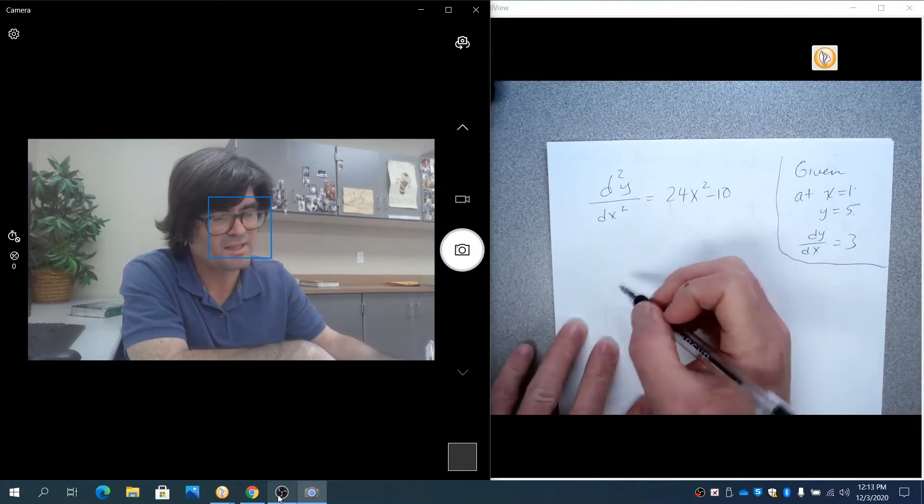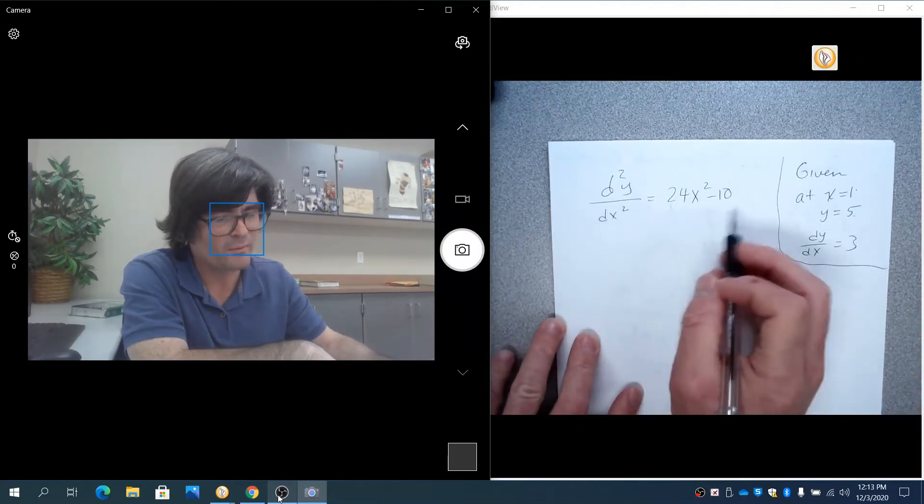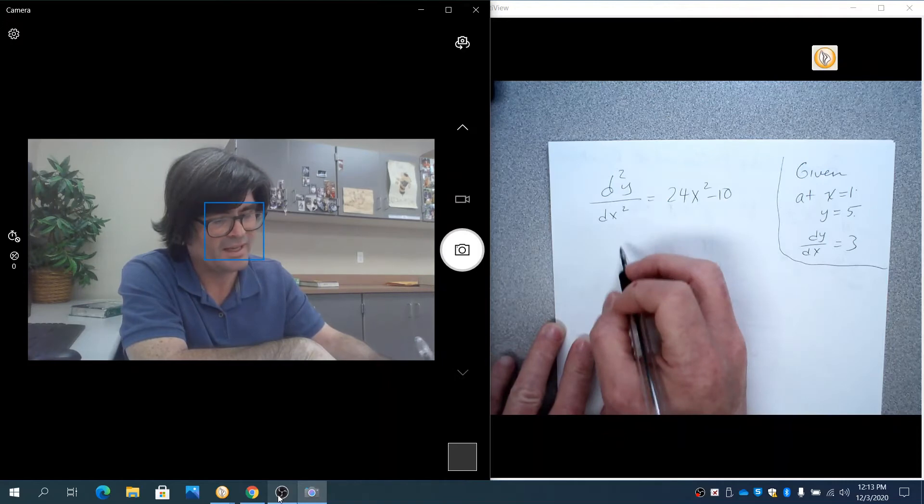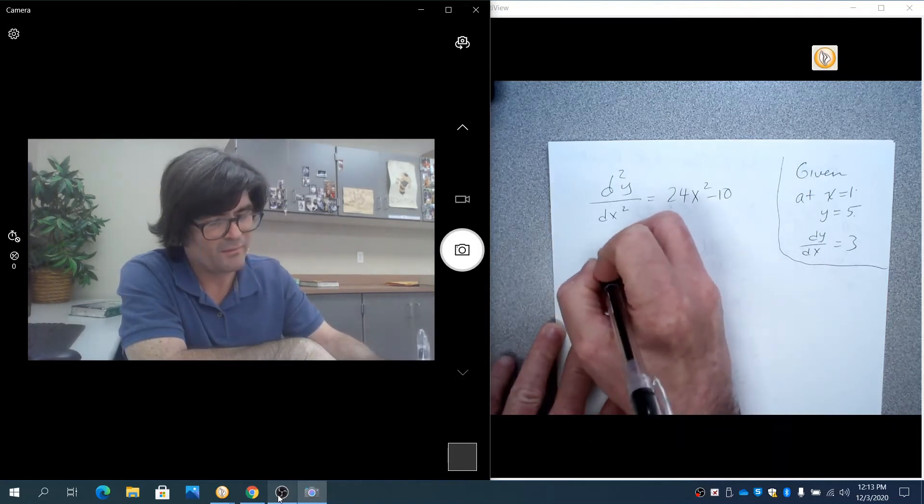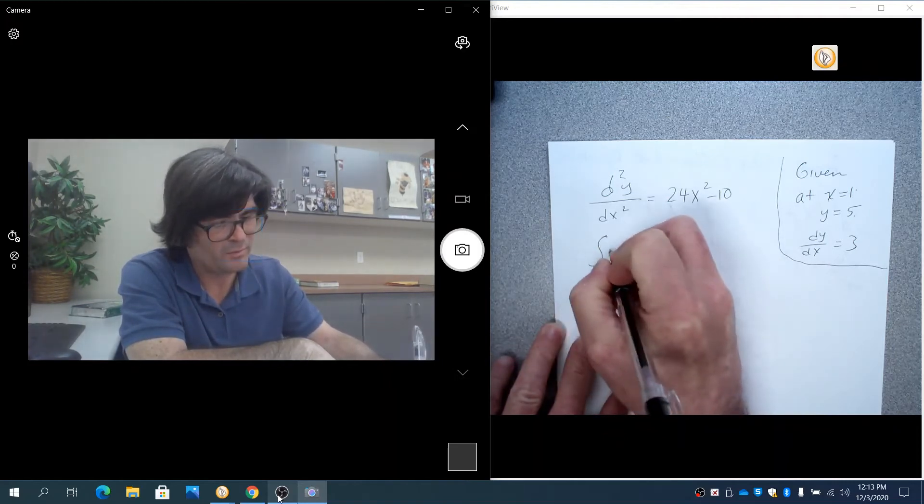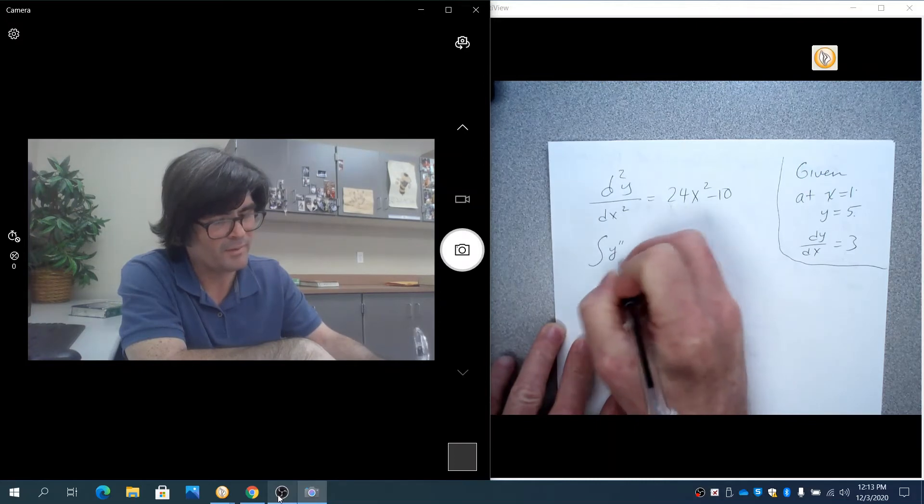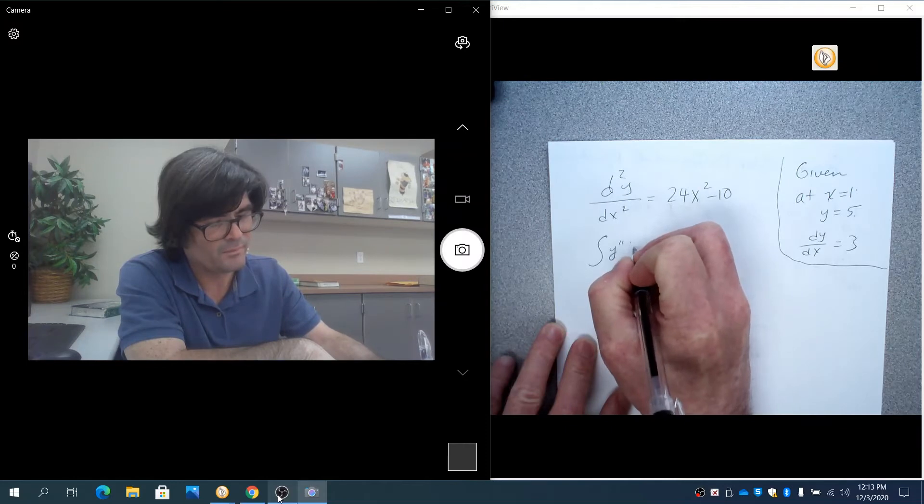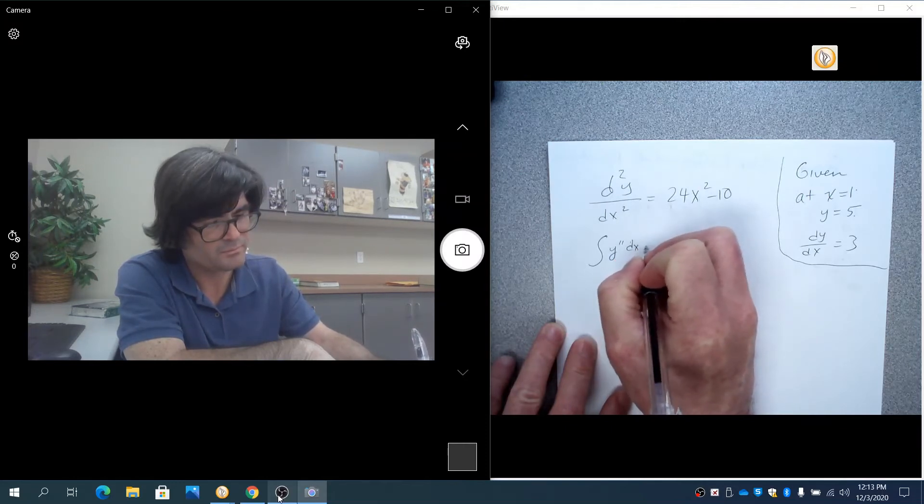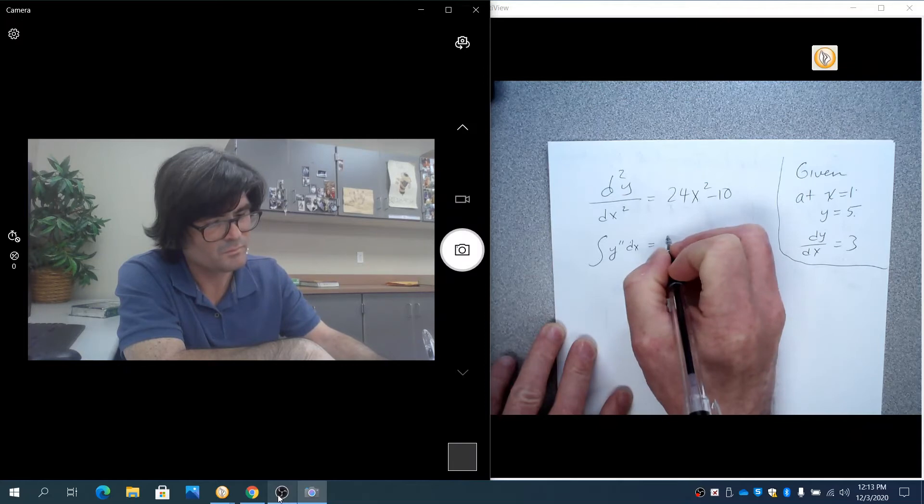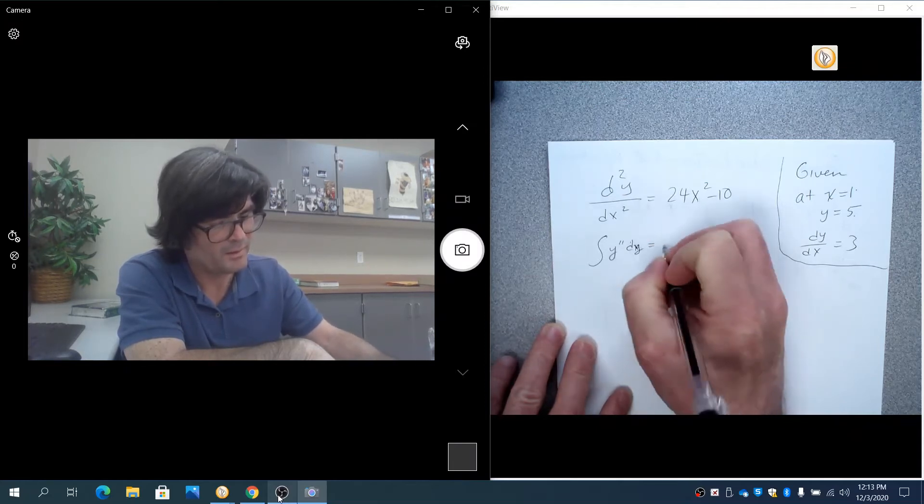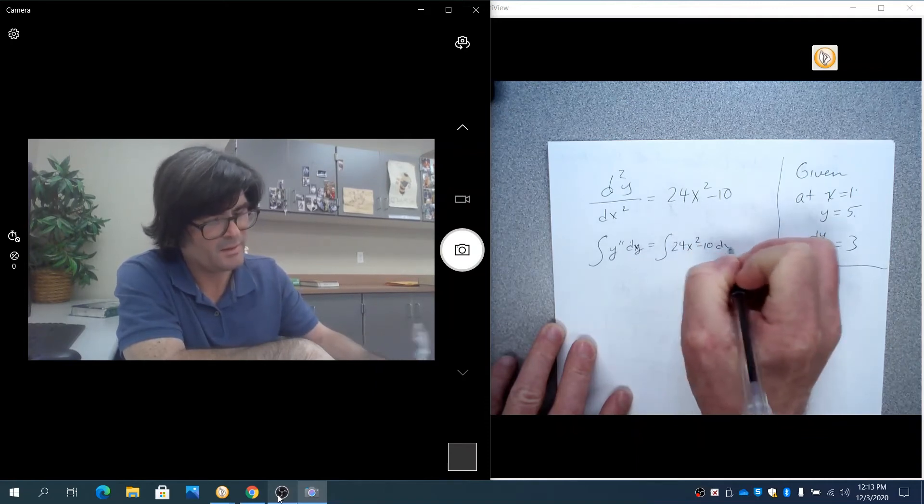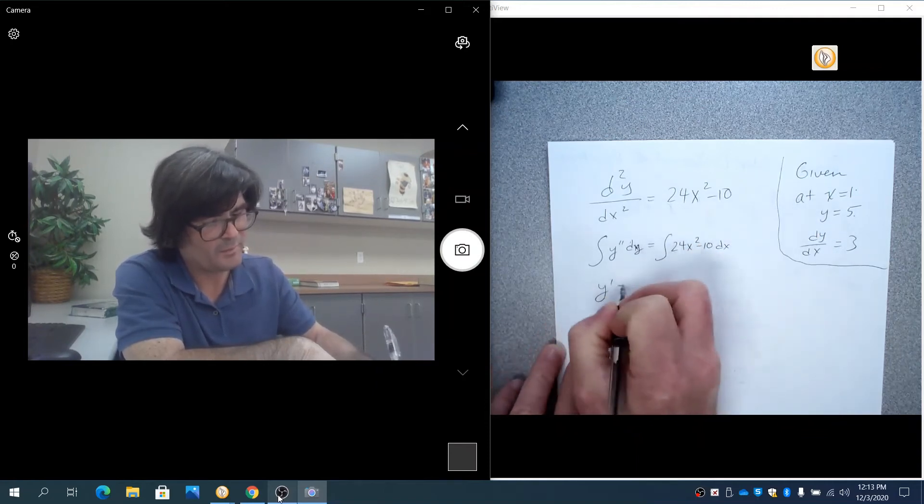So, we'll start this out, multiply off one of my dx's, and we're going to have just the integral of y double prime dx with respect to x, with respect to y, 24x squared minus 10 dx.